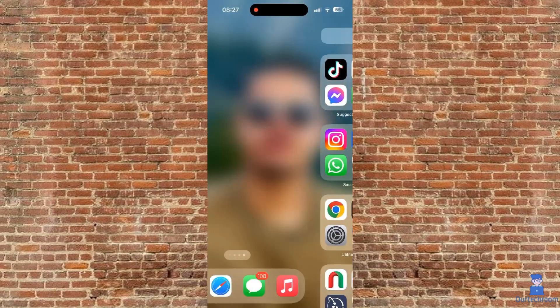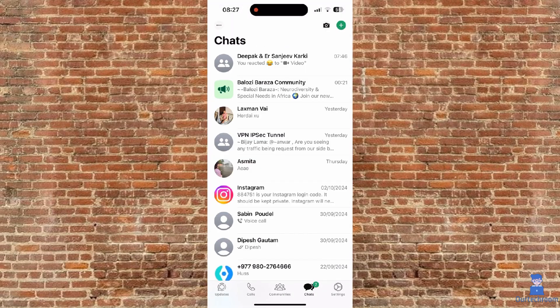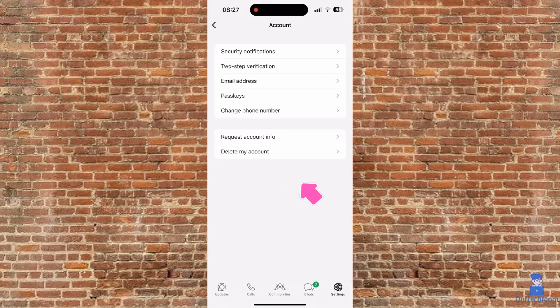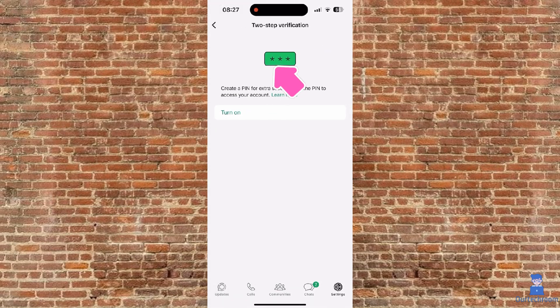For this, go and open WhatsApp on your phone. Then click on Settings at bottom right corner. Here, tap on Account. Next, tap on Two-Step Verification.